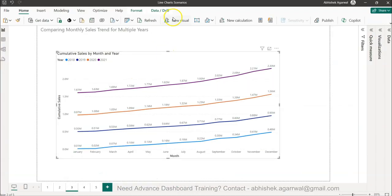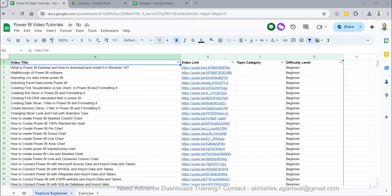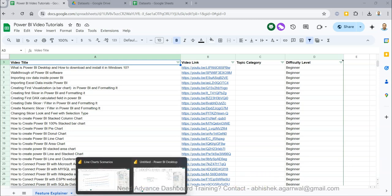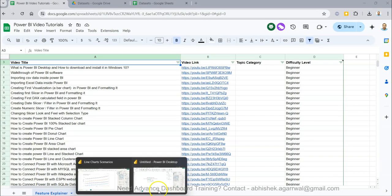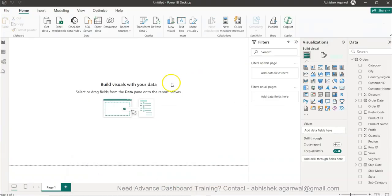I will show you in the blank sheet what this particular scenario is and how you can put it. For that let me bring up the Power BI blank workbook where I have only imported the dataset.